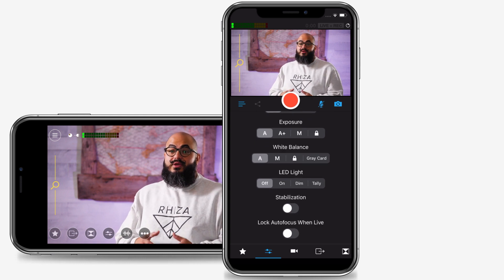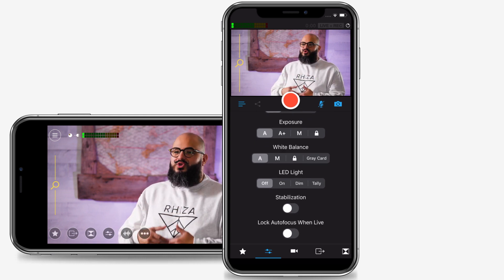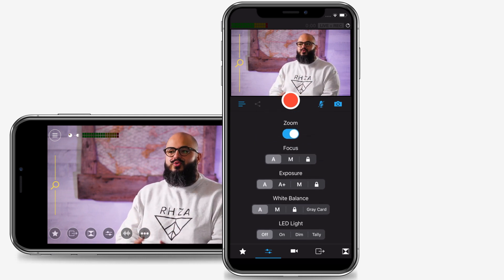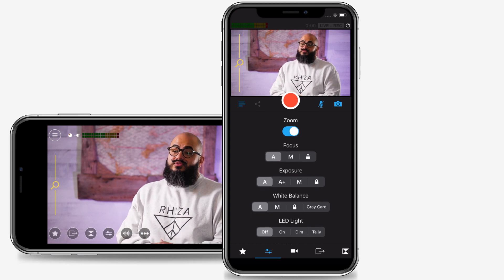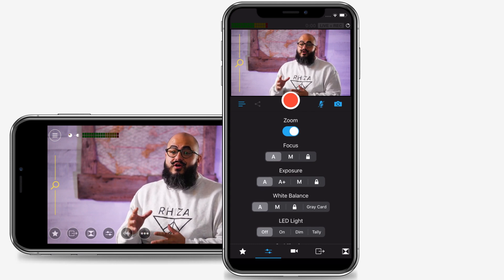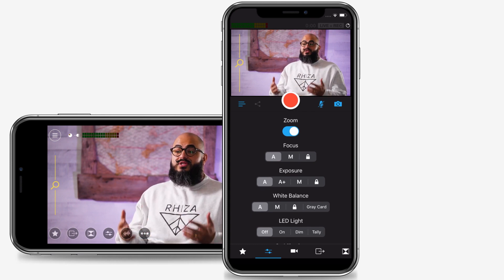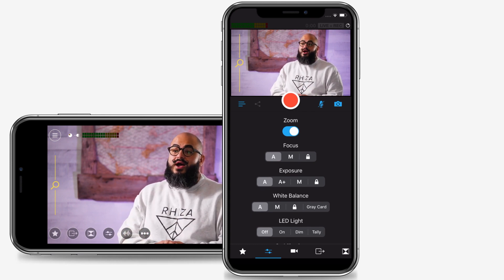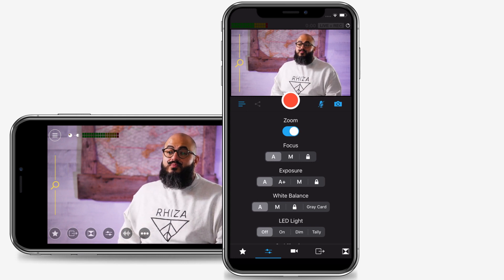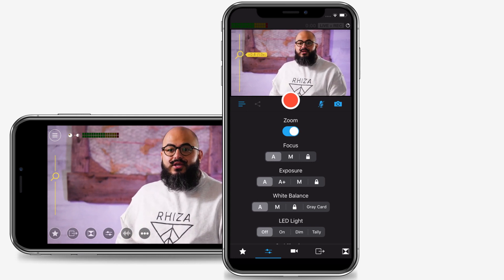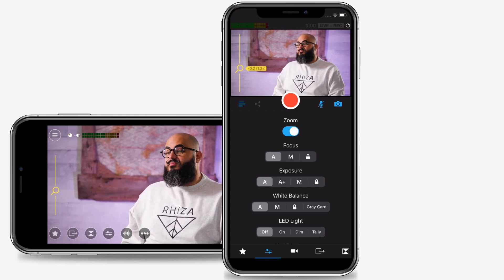By default, the zoom feature is enabled for each camera. It can be turned on and off with the toggle. With zoom enabled, you can use the magnifying glass slider on the left side of the camera view to zoom in or out on that specific camera view.